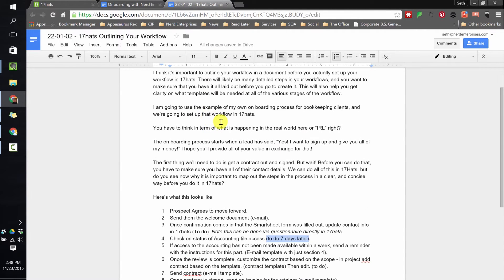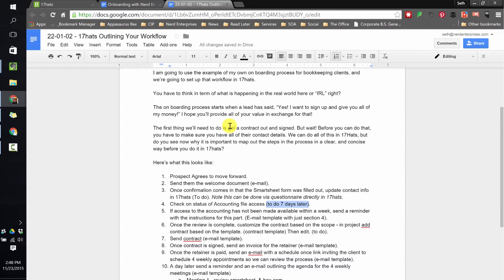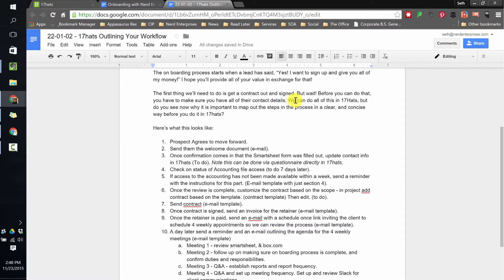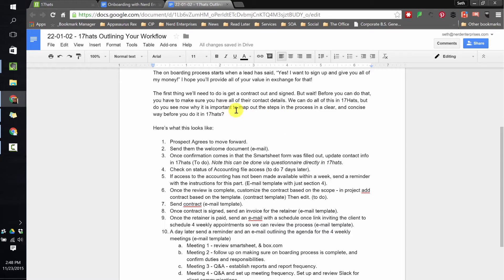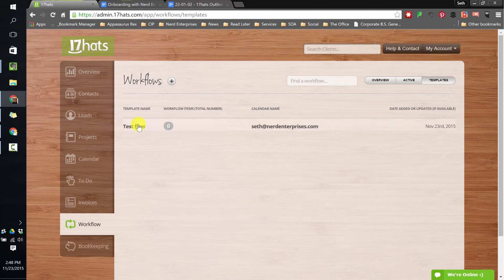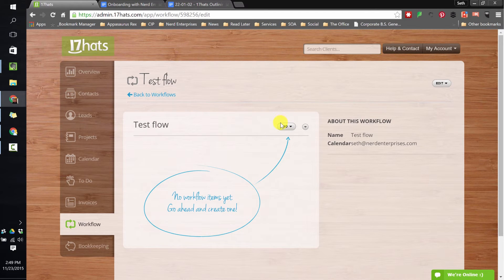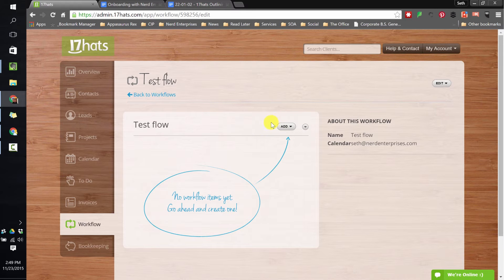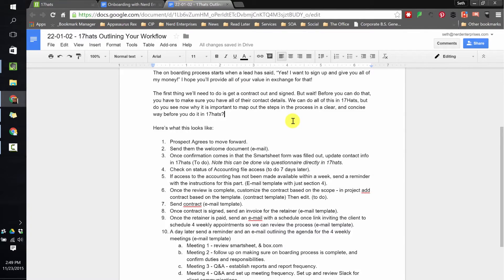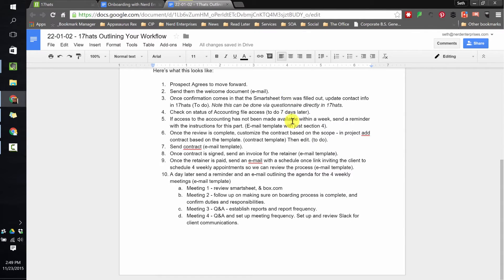And you're going to see even in the write-up, and I explain this. So the onboarding process starts when a lead says, yes, I want to sign up and give you all of my money. Of course, I'm being funny. I hope you'll provide all your value in exchange for that. The first thing we'll need to do is get a contract out and sign. But wait, before you can do that, we have to make sure we have all of your contact details. We can do all this in 17 Hats, but now you can see why. Because as you start trying to set up your workflow and trying to establish what needs to be done, you start realizing, wait, I can't do that until something else is done. I can't even send out a contract until I've reviewed their books. So it's important to outline this because otherwise you're going to get ahead of yourself most likely, only to find that you have to go back and add things in.